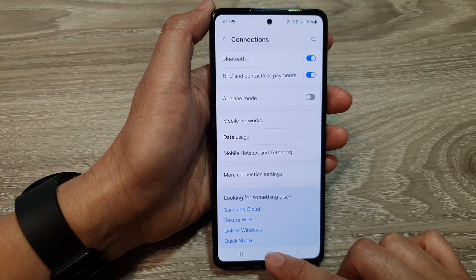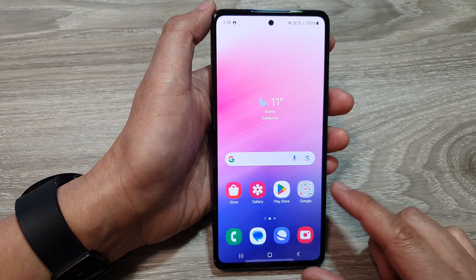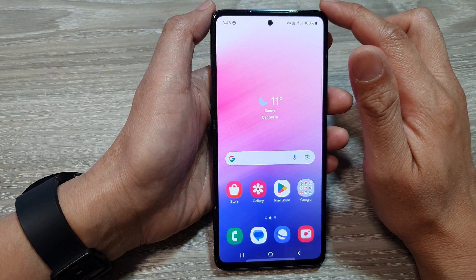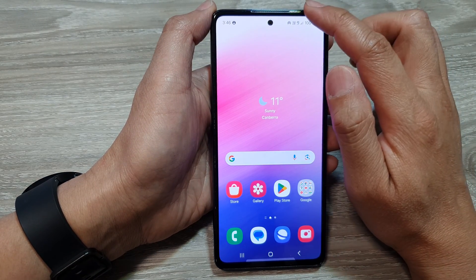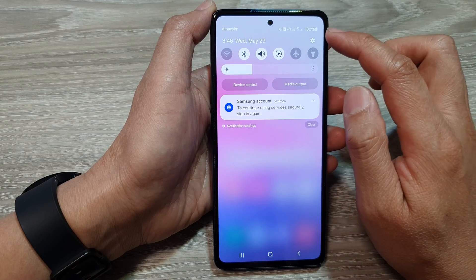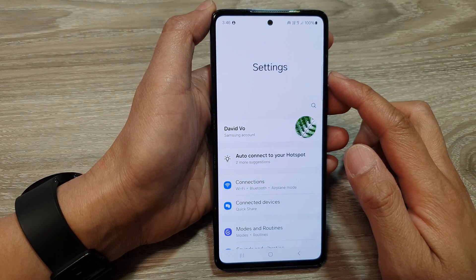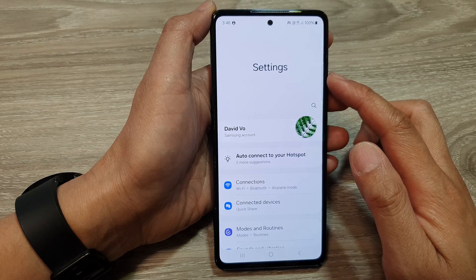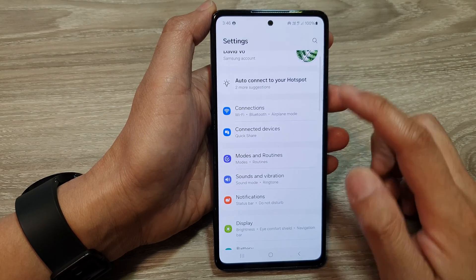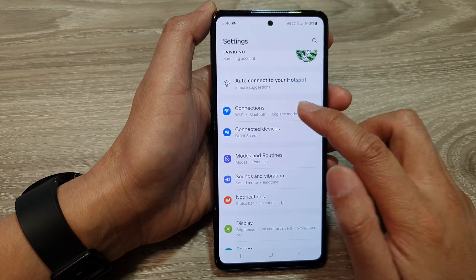First, tap on the home button to return back to the home screen. From the home screen, swipe down at the top, then tap on the settings icon. Next, in the settings page, go down and tap on connections.